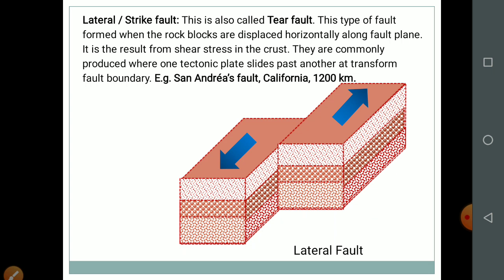Then we have lateral fault or strike fault, also called a tear fault. This type of fault forms when rock blocks are displaced horizontally along the fault plane — it is the result of shear stress in the crust. They are commonly produced where one tectonic plate slides past another at a transform boundary. Example: the San Andreas Fault in California, about 1,200 km long. When two blocks move horizontally apart — not vertically — it is called a lateral fault.